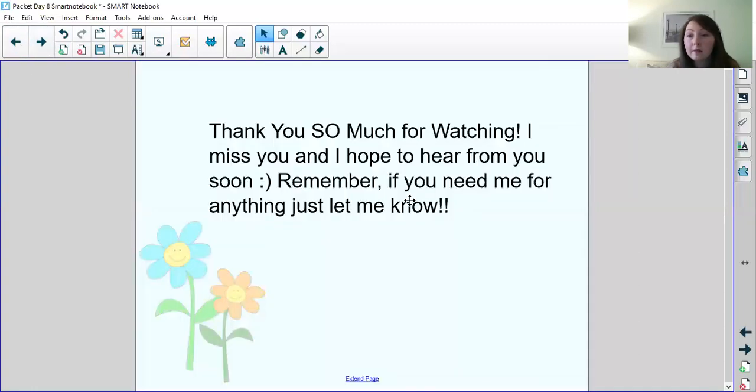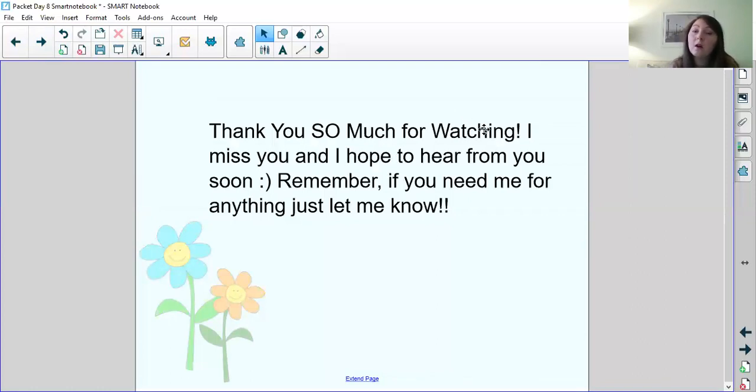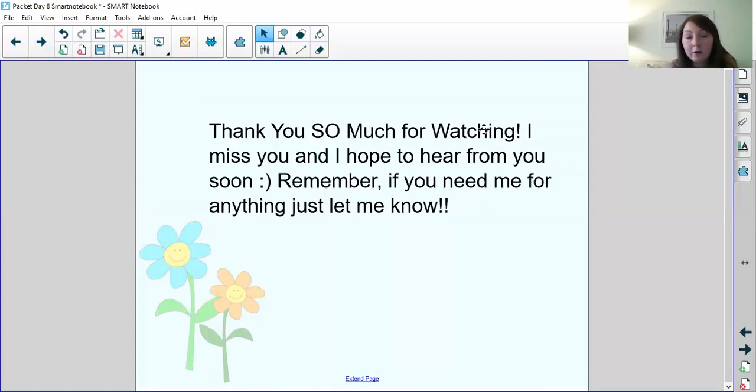You can also use these snippets from the text yesterday to help you out. So that's the end of day number eight. Thank you so much for watching. I miss you and I hope to hear from you soon. Remember if you need help on any of these things please let me know or please let your teacher know. We really look forward to hearing from you guys and we love when you talk to us and when you reach out to us. Have a great day guys and I will see you soon.